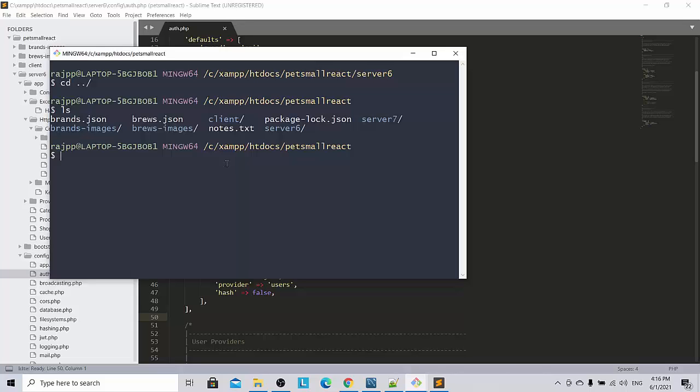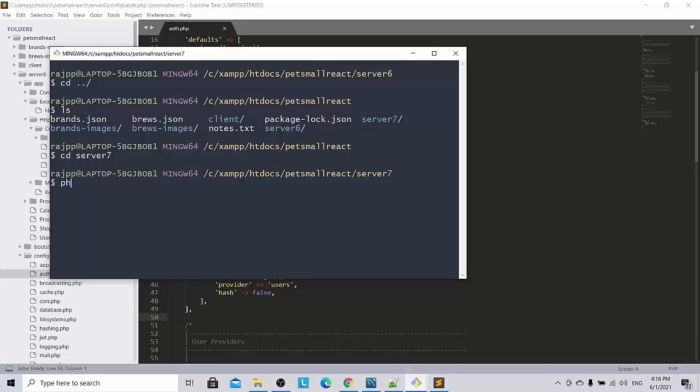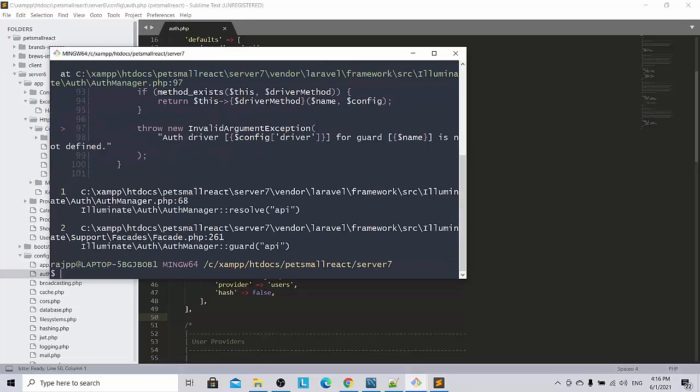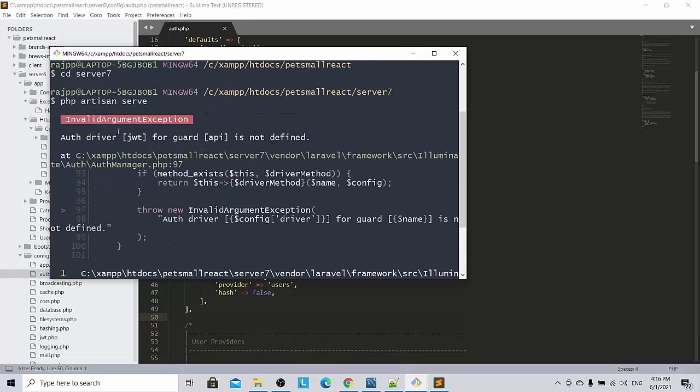So let me change to CD server 7 and then I do PHP artisan. So immediately the error pops up. You can see this is the error symptom or driver JWT for guard API is not defined.